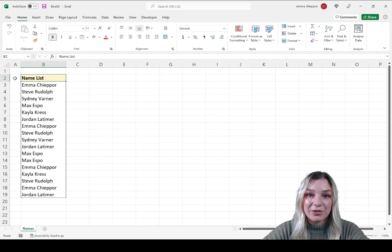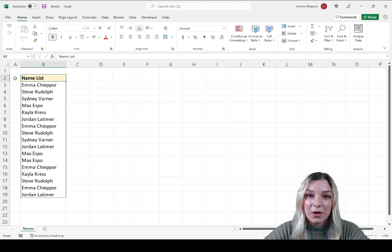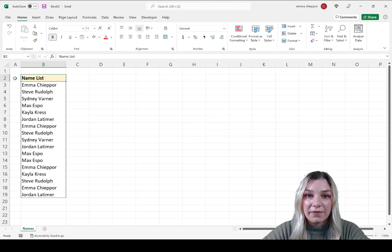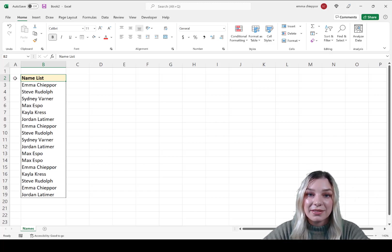Welcome to Excel Dictionary's YouTube channel. In this video, we're going to learn three different ways to remove duplicate values from a list in Excel.